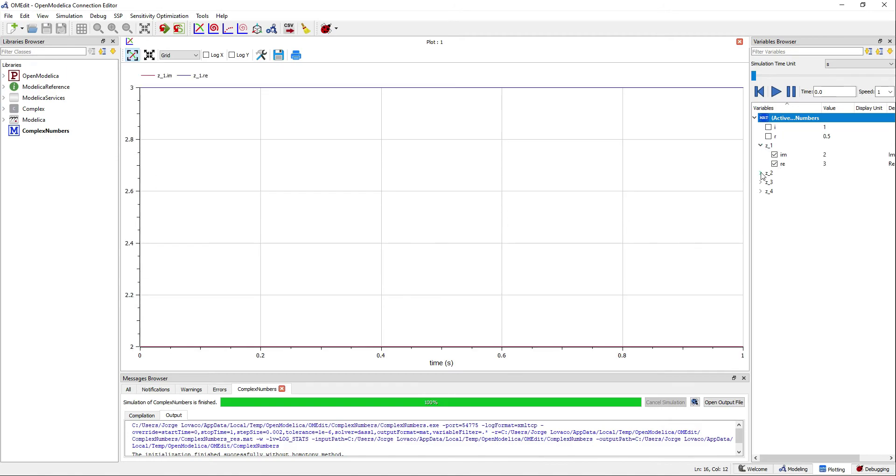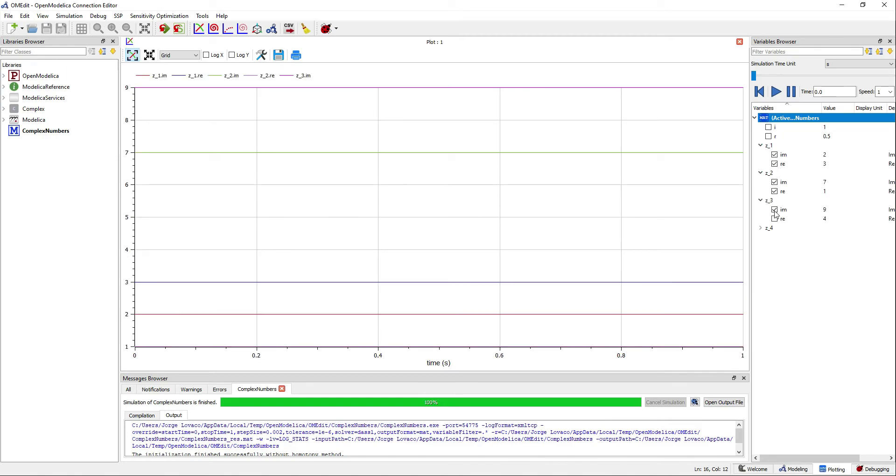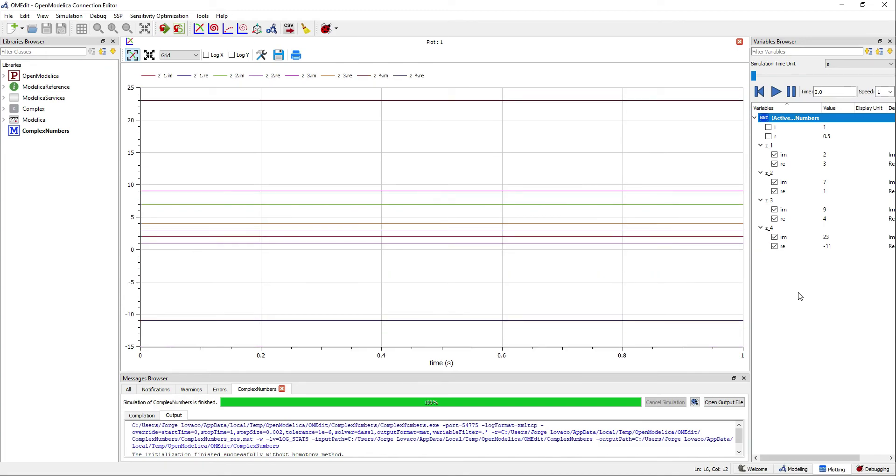As you can see, each of the complex numbers will have a real part and an imaginary part.